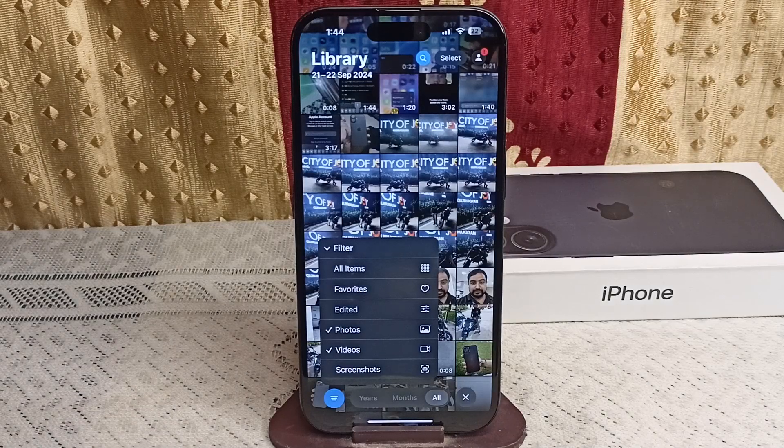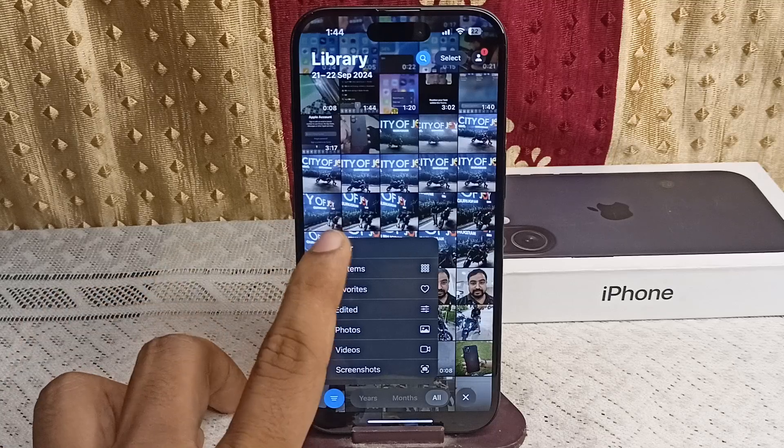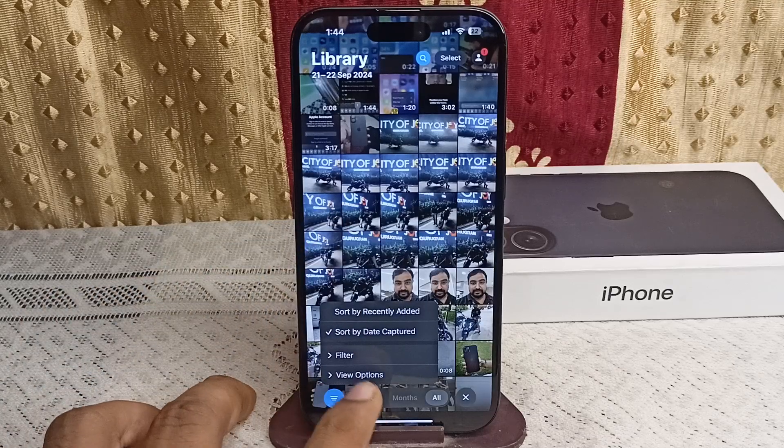For example, if you want to find all the videos from your last vacation easily, just tap on Videos Only — it will show only the videos and hide the photos. Then you can simply close the filter option.